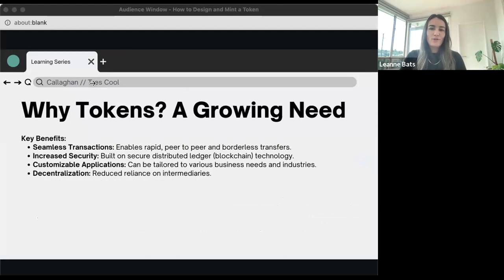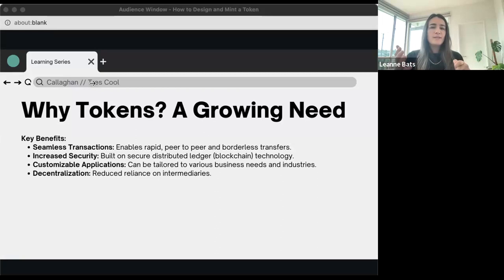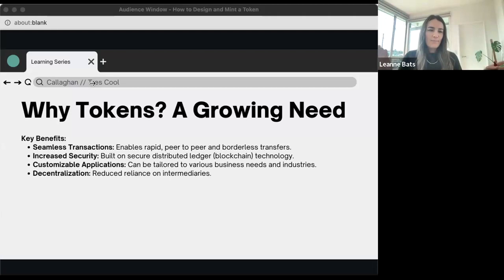Why tokens? The benefits are pretty vast. They enable seamless, rapid transactions across borders. They provide robust security through the blockchain and a distributed, public ledger. They can be customized for various applications, and they're decentralized in nature — meaning we don't rely on intermediaries like we have had to up until this point. There are examples of transactions that would normally take 30 or 40 days — international bank to bank — that can now happen in a matter of minutes.